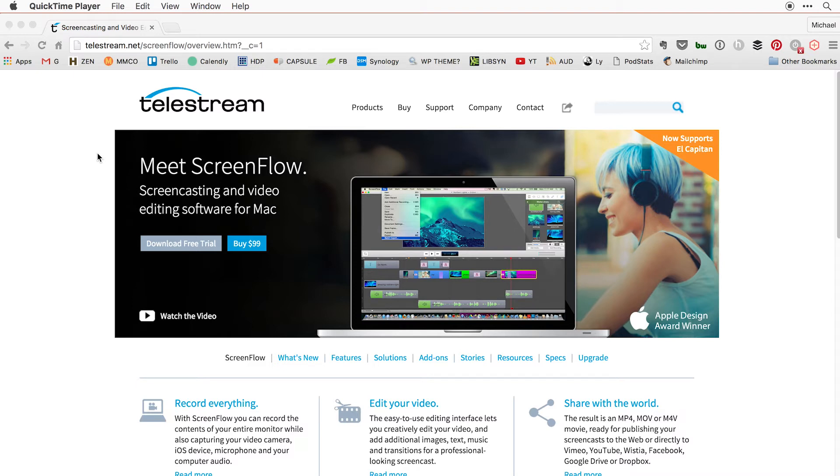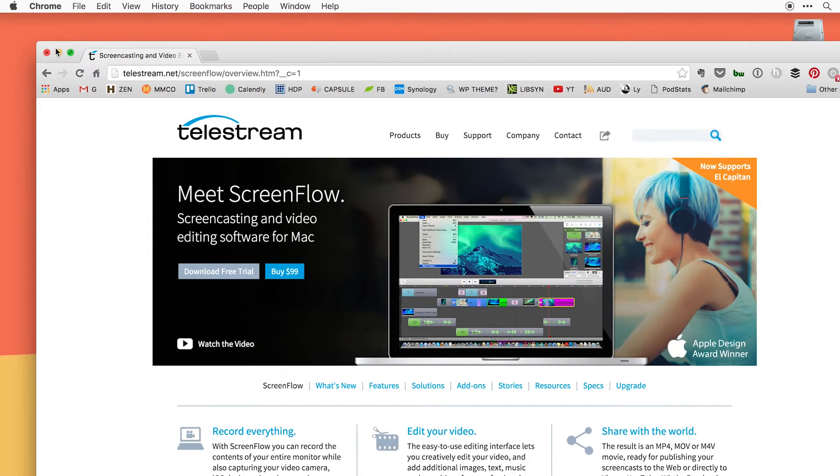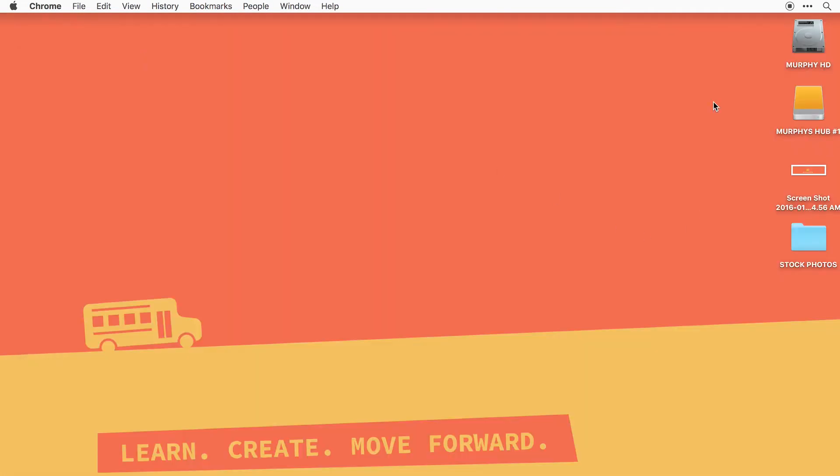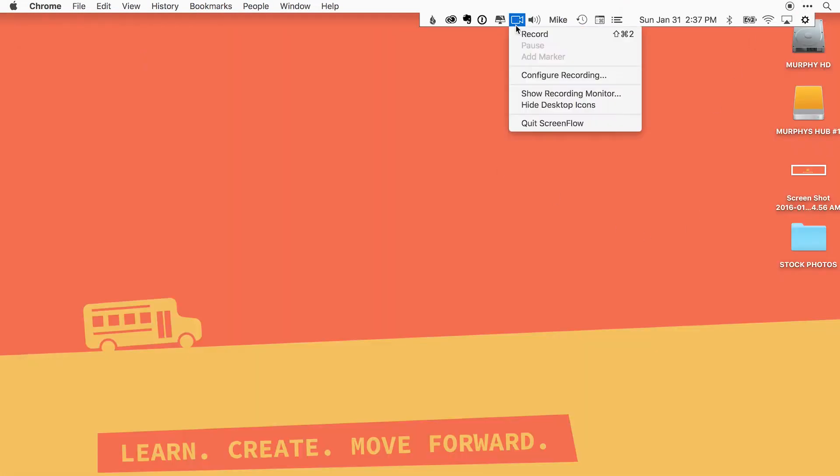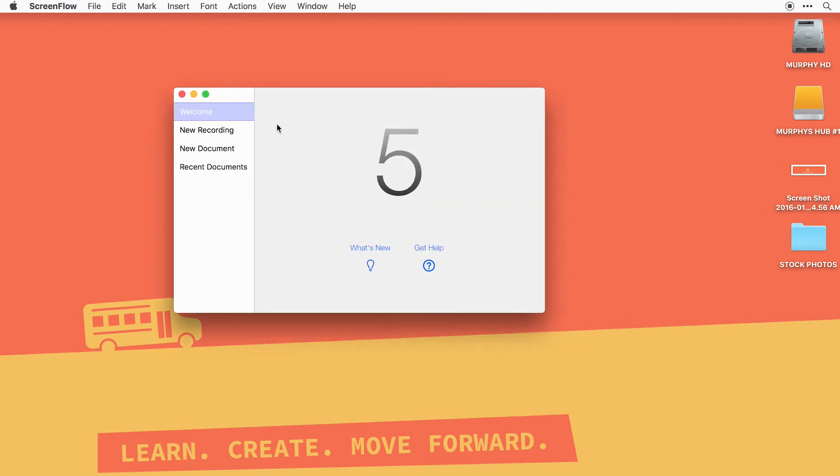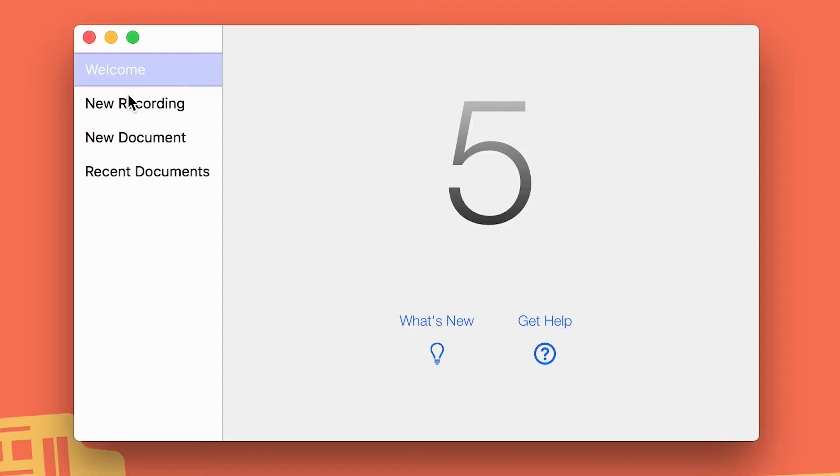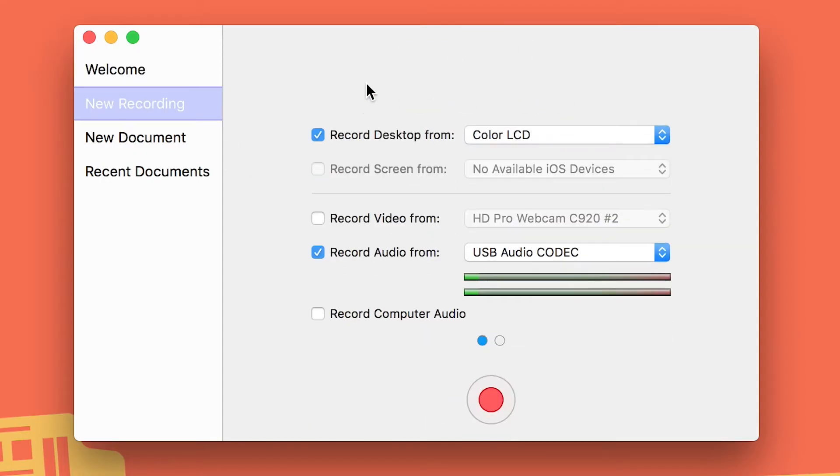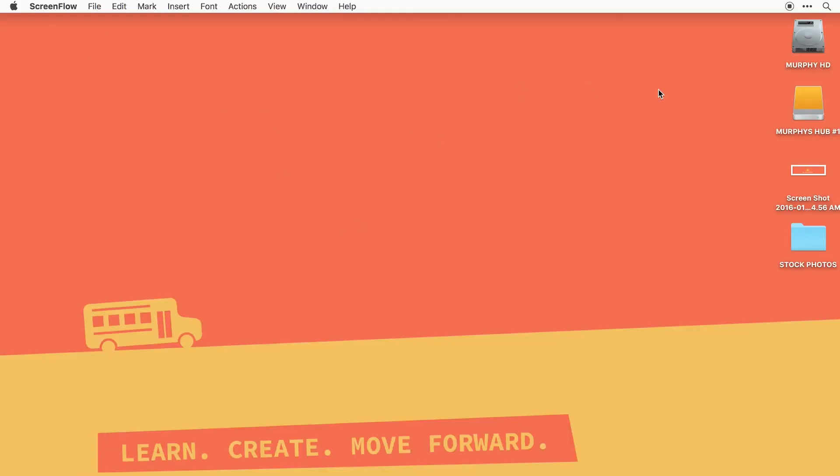So when you open ScreenFlow for the first time, you're gonna be greeted with this little welcome screen here. What you want to do is go to the new recording screen right here. This is gonna have all your preferences you need to do this before every single video. If you lose this little screen and don't know where to go, get familiar with this little video camera.